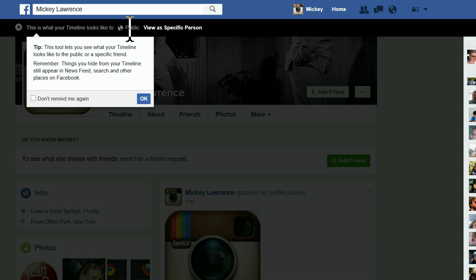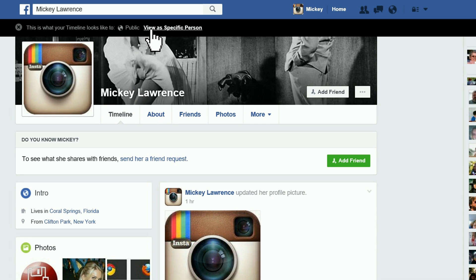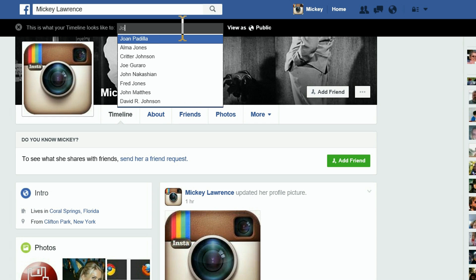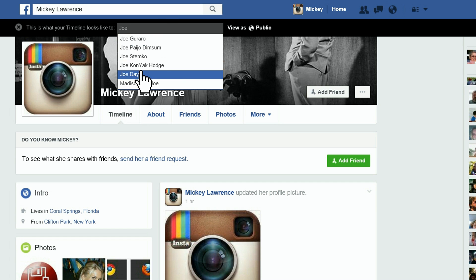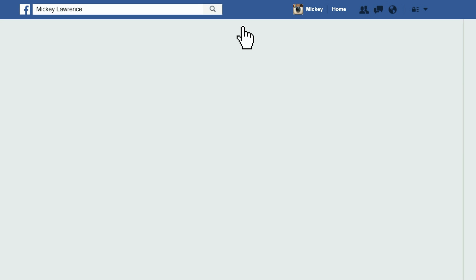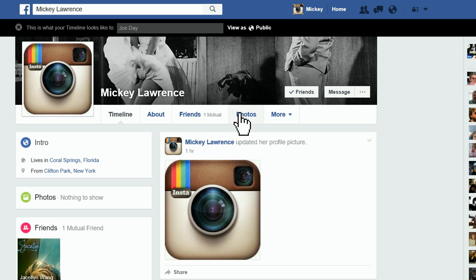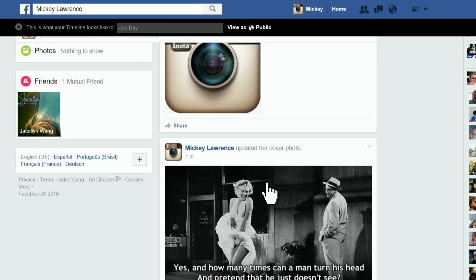From there, you're automatically seeing what your profile looks like in public view. To see how your profile appears to a specific person, like a friend or a co-worker, click on 'View As a Specific Person' and then enter that person's name.